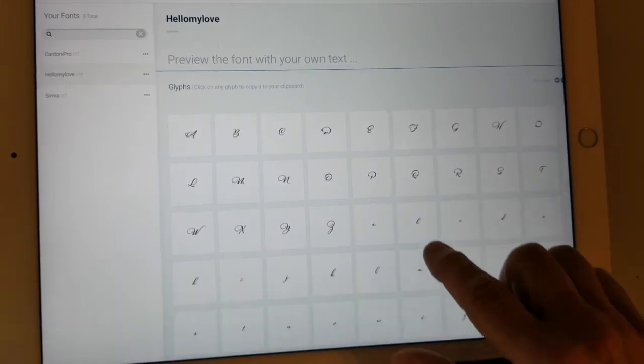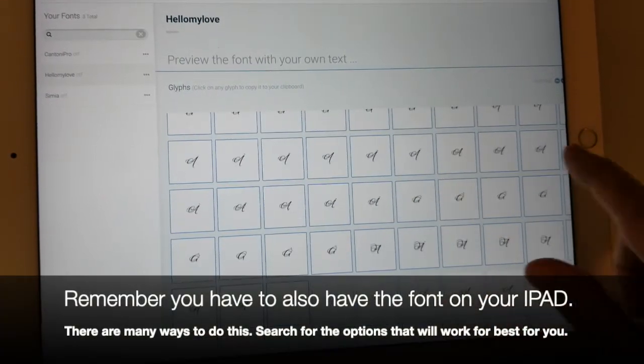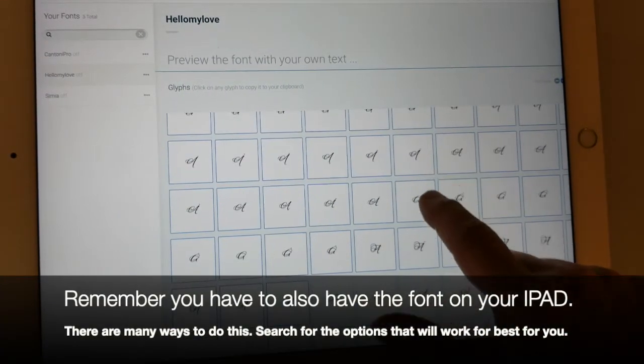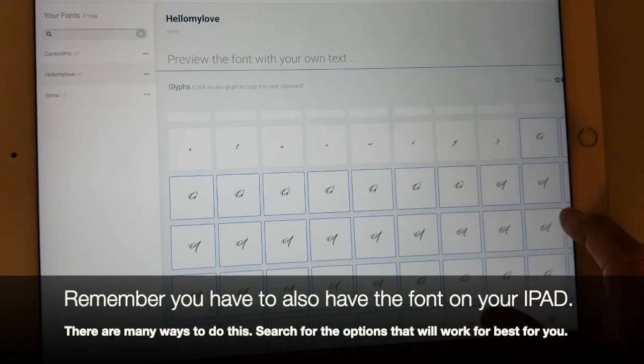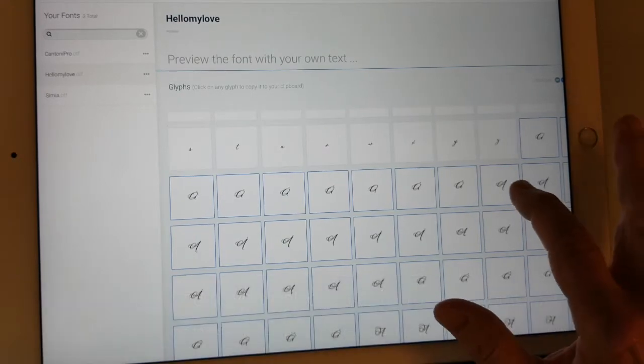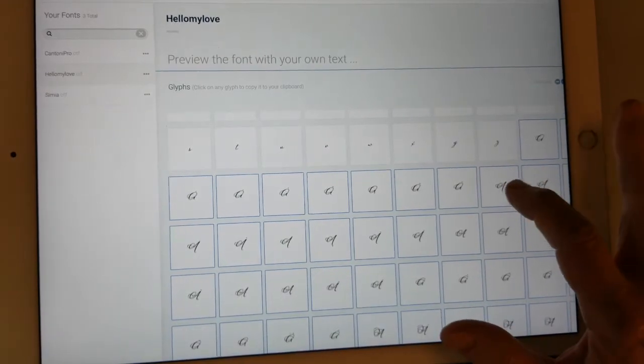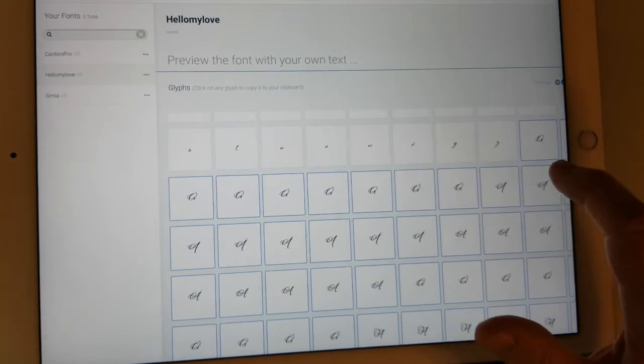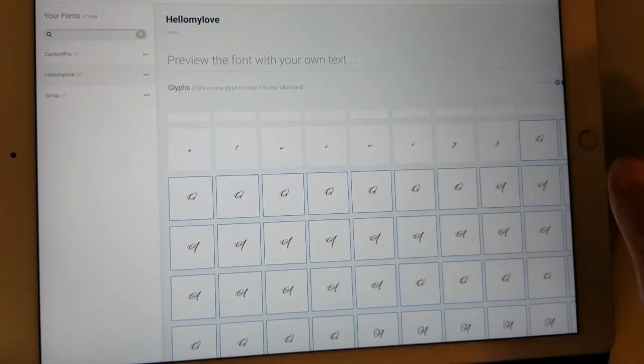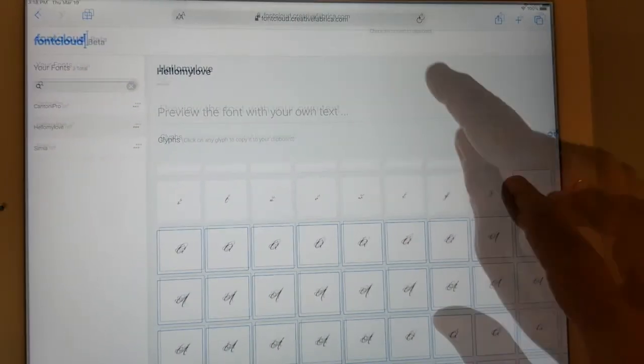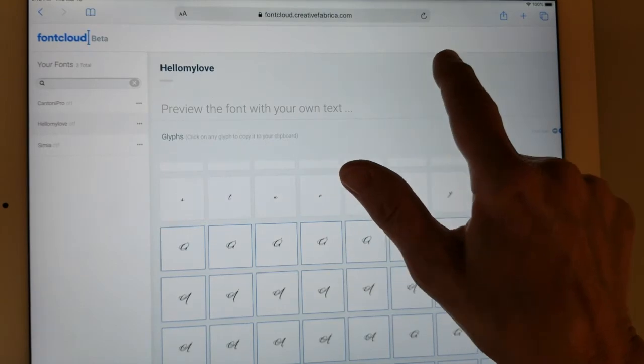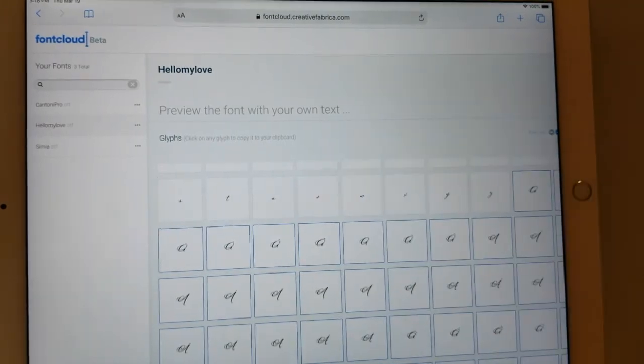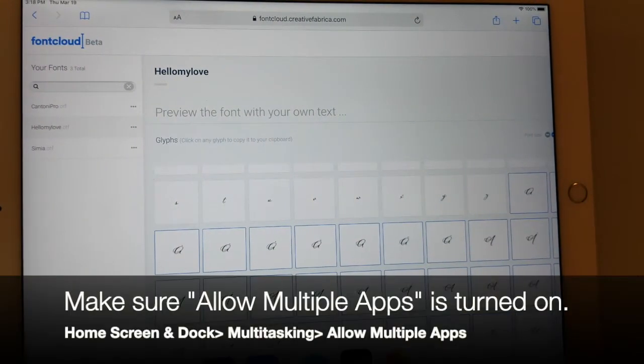And you'll see here all of the alternates and what I can do is I can tap an alternate that I want. So I'll tap this A and it says up at the top character copied to clipboard, so it's on the clipboard now. I'm going to open Procreate.